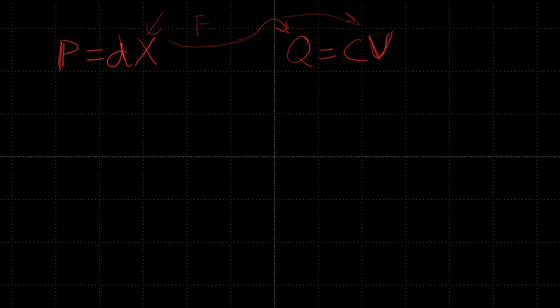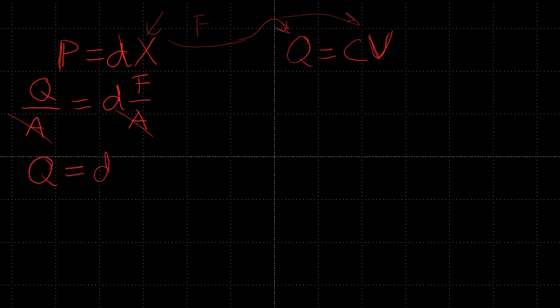Polarization is essentially charge per area, that ends up being the units, it's really charge per volume. In this case we'll have Q, charge per area, equals the piezoelectric D coefficient, and stress is force per area. And what do you know, area cancels, so the charge we get is the D coefficient times the force.